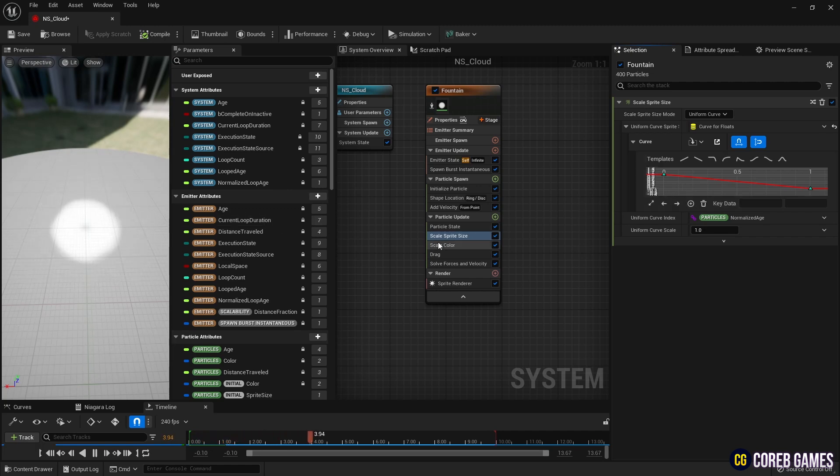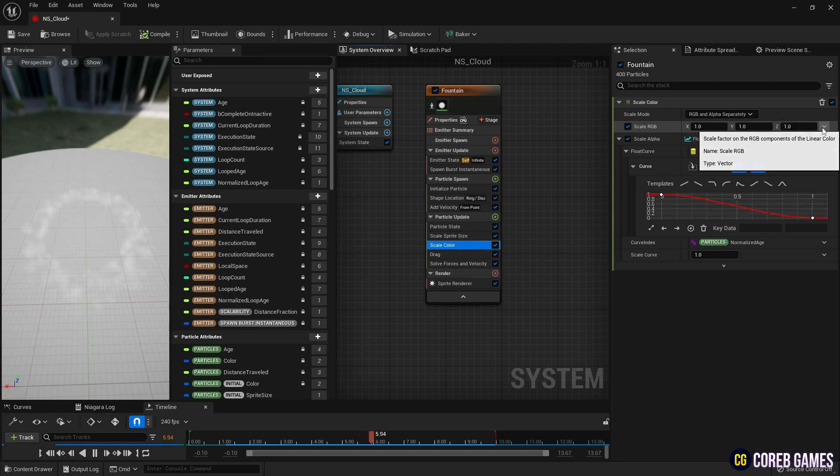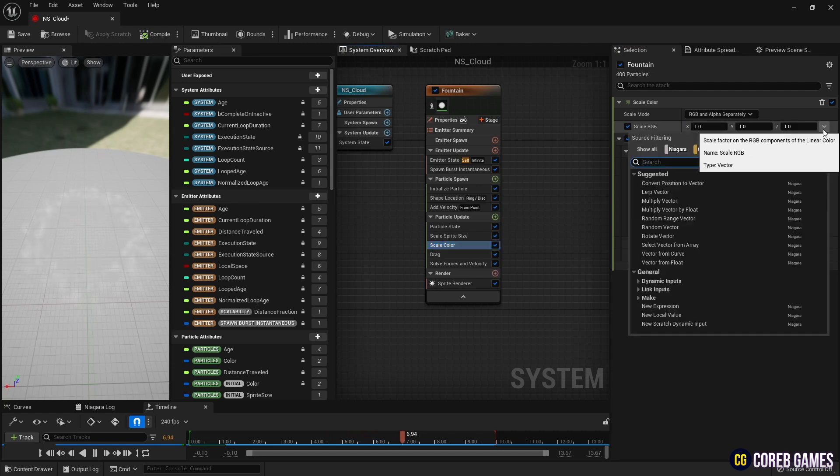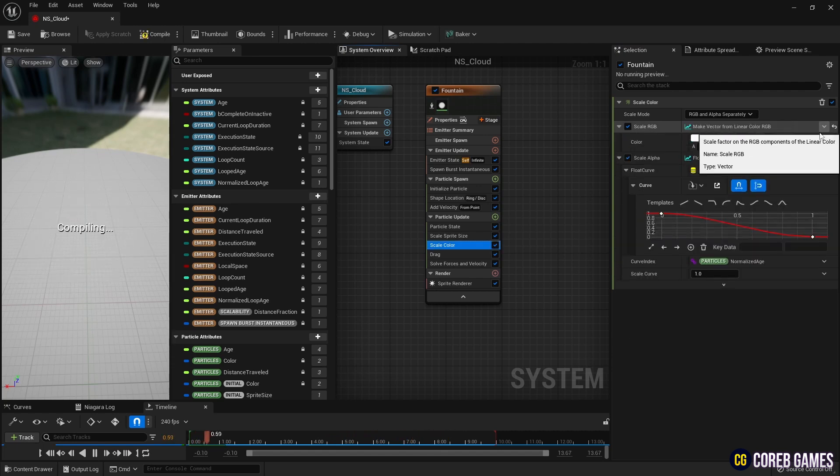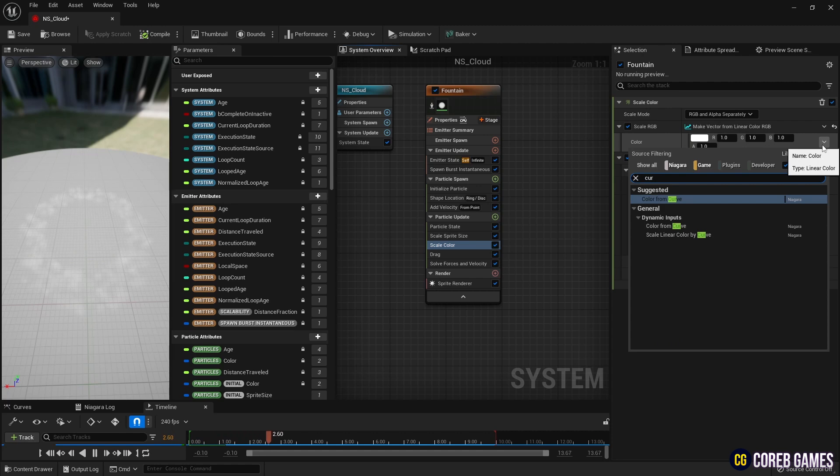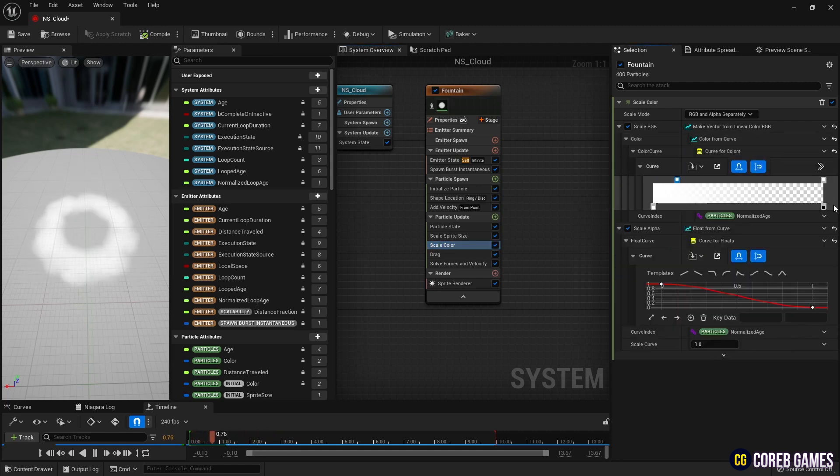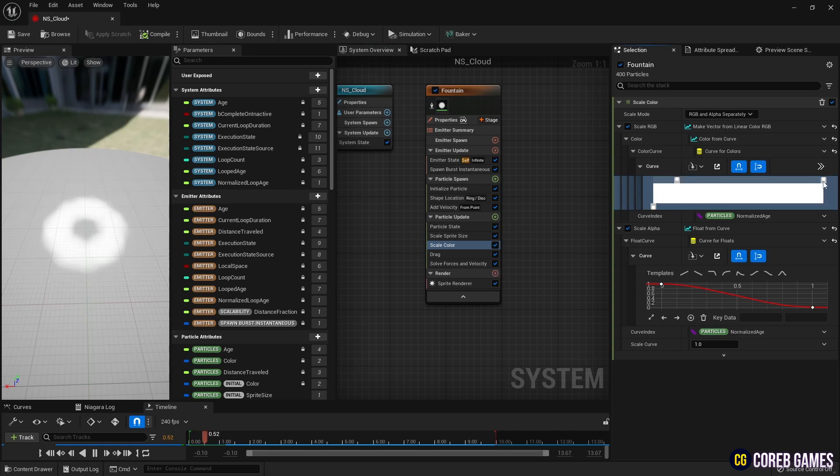Next, in Scale Color, change the Scale RGB to Linear Color to allow the particles to change color and become transparent over time. Then, set a curve for the linear color and configure the colors on the curve as shown in the video.